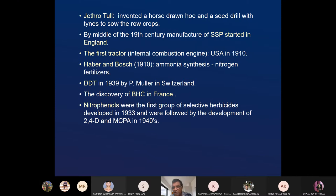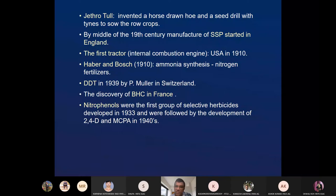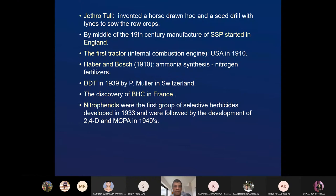Haber and Bosch made ammonia artificially — they synthesized it for commercial production. That means fertilizers could be made easily, so fertilizer production increased due to ammonia synthesis. Similarly, DDT was synthesized by Müller in 1939 in Switzerland. BHC was discovered in France. Nitrophenols, a kind of herbicide, were also developed.